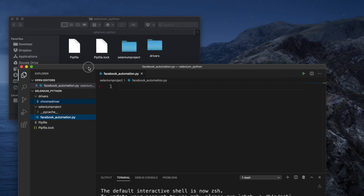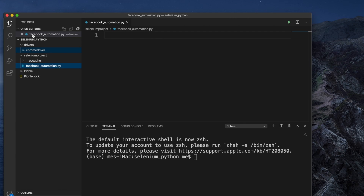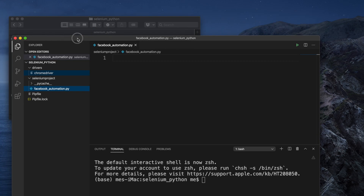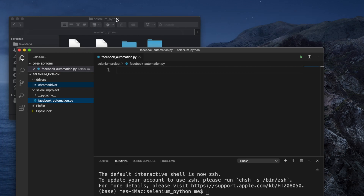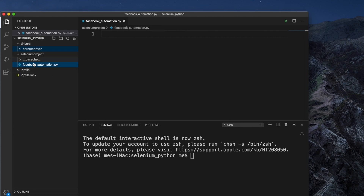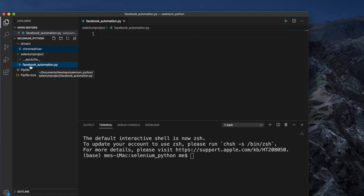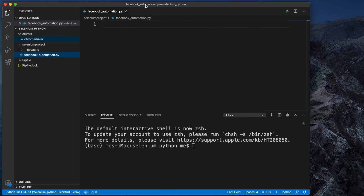Based on this folder structure, here is the Visual Studio Code view. We can see that 'selenium_python' is the main root folder. Inside it we have a 'drivers' folder with the Google Chrome driver, and then 'selenium_posit' folder with one empty file: 'facebook_automation.py'. That's all. I'm going to use pip environment for this application.